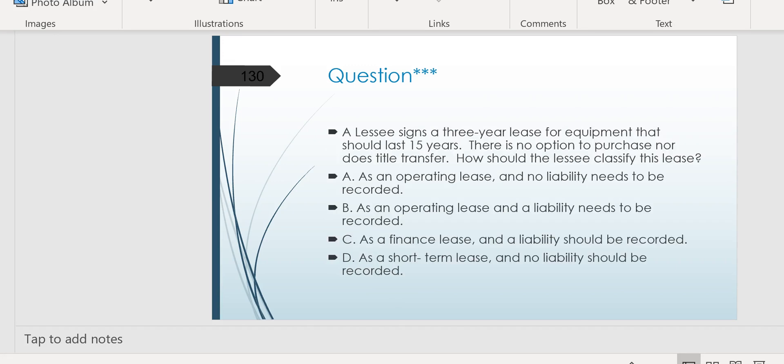All right, another best bet, leases. Because the lease rules have changed recently, so you've got to keep up. A lessee signs a three-year lease for equipment that should last 15 years. There's no option to purchase, nor does title transfer. How should the lessee classify this lease?